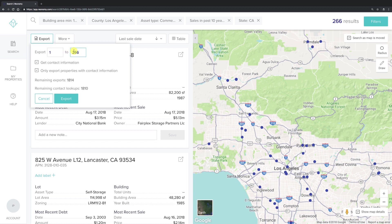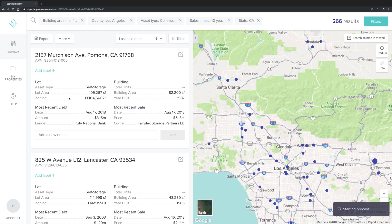Next, specify the number of properties you'd like to include in the download. Then click export.